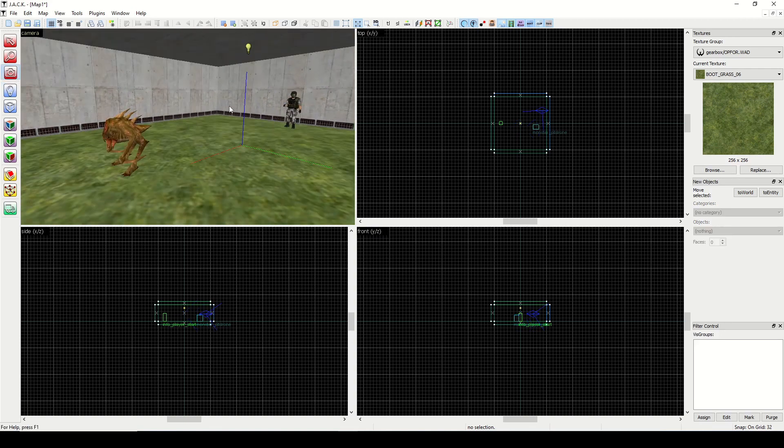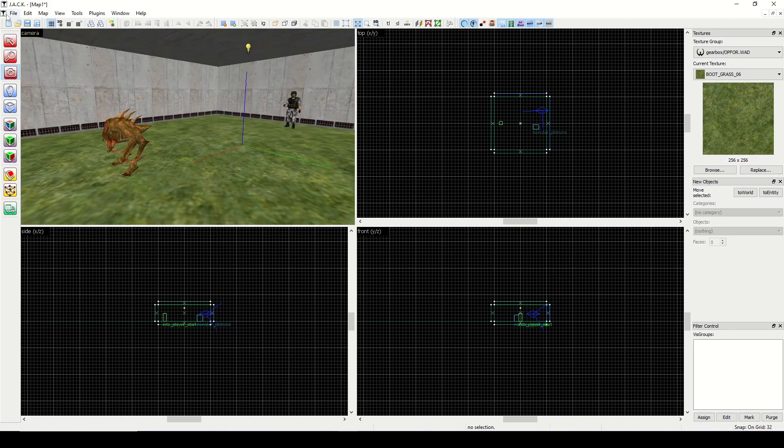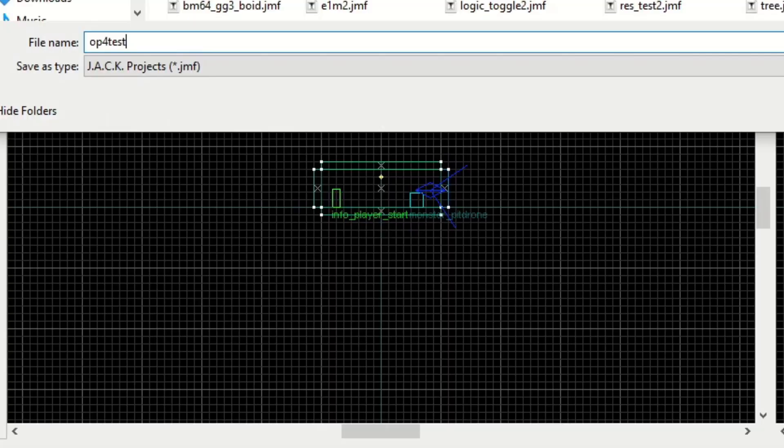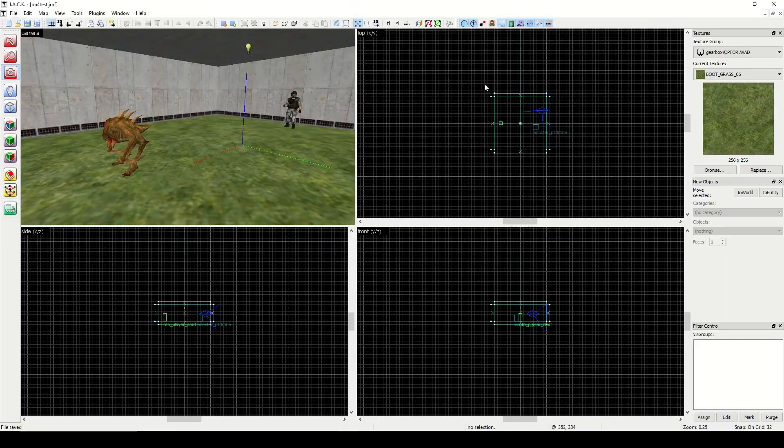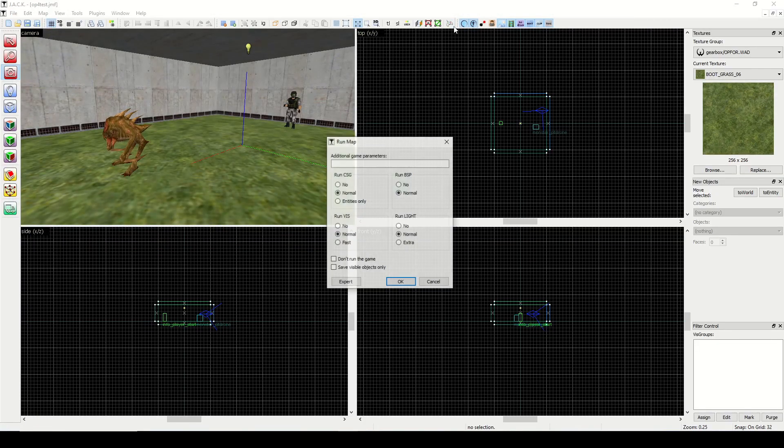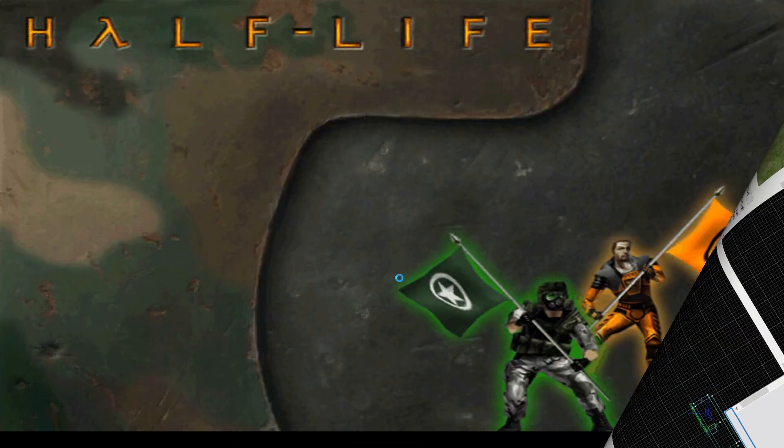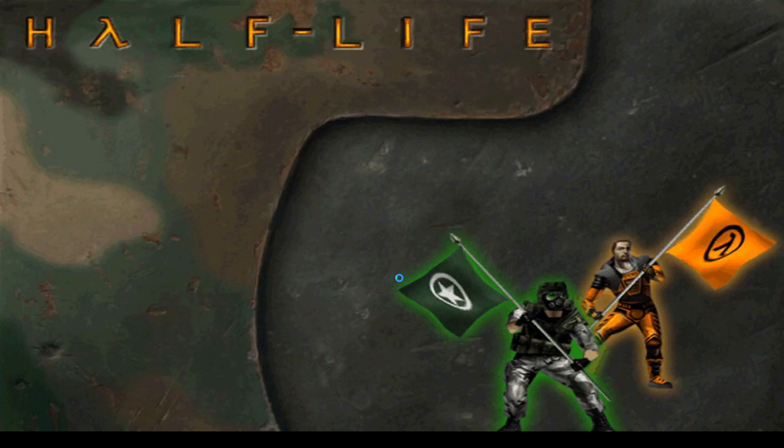And that's it. You should even be able to run this. So let's save as op4_test and let's see if it works. Loads up Opposing Force and it should automatically load the map.